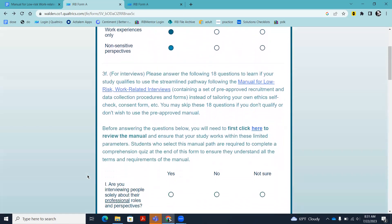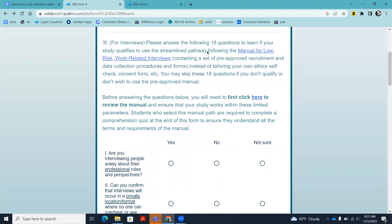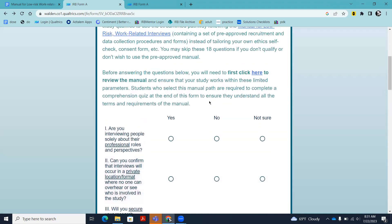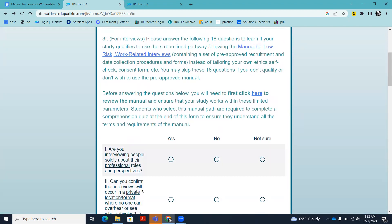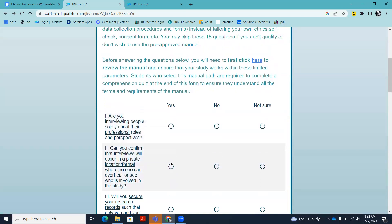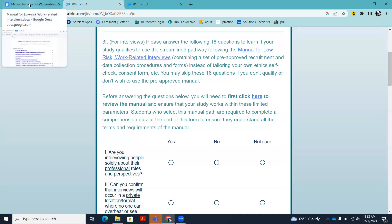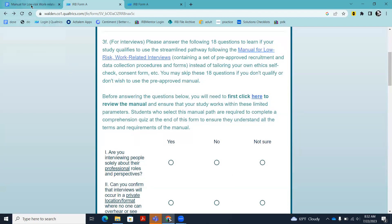Now we get into 3F, the main question related to the pre-approved manual. There are 18 requirements you need to agree to. Before answering these questions, you need to review the manual itself. During our pilot, we found that students would sometimes rush through the form without reading the manual, and when it came to conducting their study, they didn't know where the tools were and sometimes proceeded incorrectly — which is not acceptable. You can't just wing it. The only reason you're allowed to bypass traditional IRB forms is because you are agreeing to specifically use the materials and procedures in the pre-approved manual.